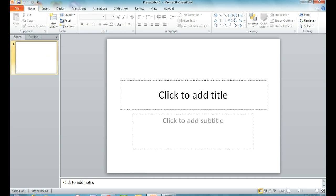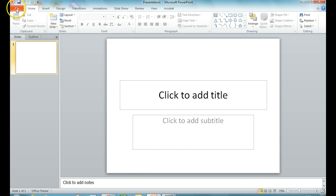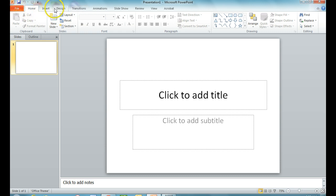PowerPoint has a very similar structure to Microsoft Word. It has similar toolbars at the top, like File, Home, Insert, and Design, and then some toolbars that are specific to PowerPoint, like Transitions, Animations, and Slideshow.